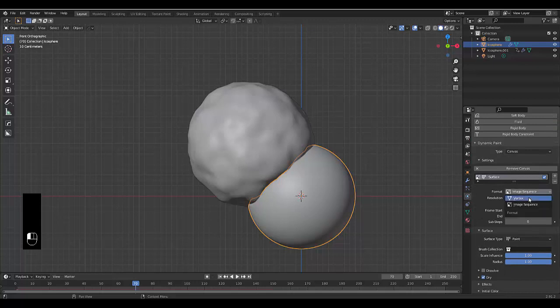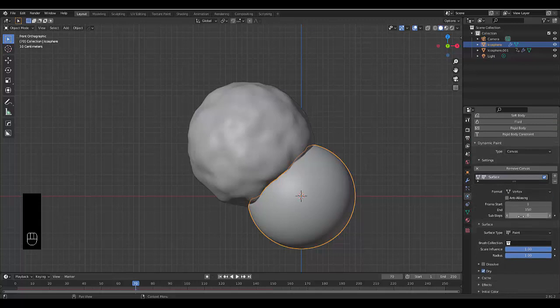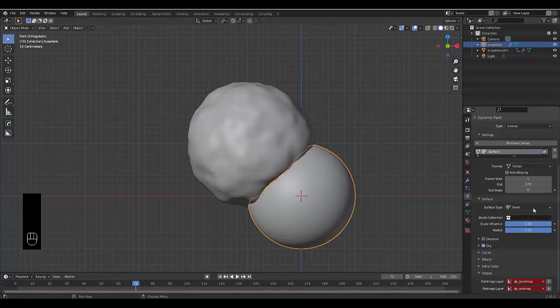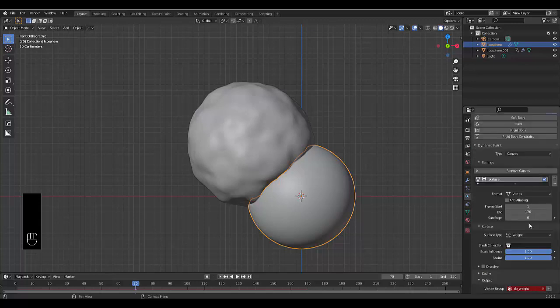Go to the physics properties on the main icosphere, leave it on Canvas but change from Image Sequence to Vertex Group. Change the end frame to 170 so it lasts a bit longer — you can see more of the smoke as it fully goes. Change from Paint to Weight and click the plus sign to make sure it gets weighted in, which is crucial.